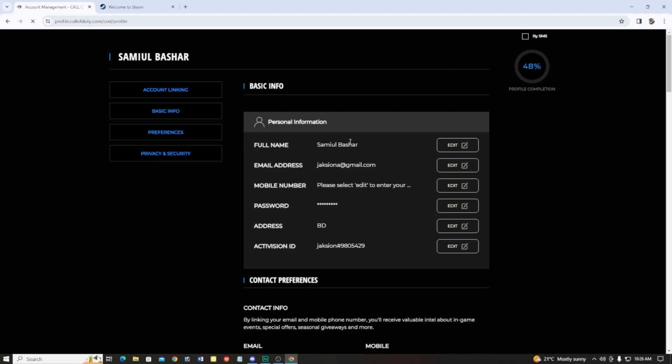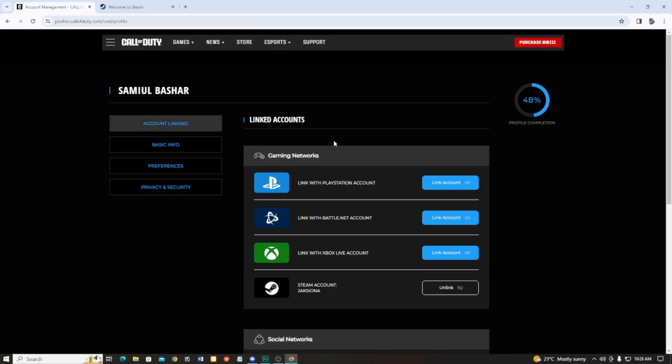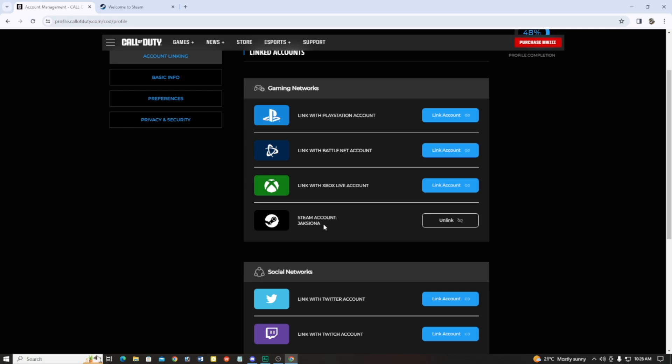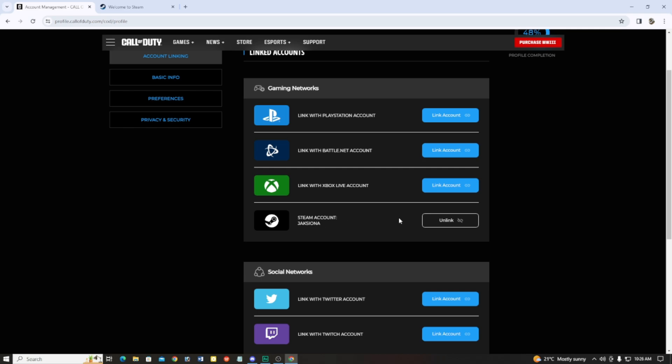You will get this window and here you can see the Steam account is already linked with this Call of Duty account. That's all for today. I hope you guys understand how to link your Steam account with your Call of Duty account. Stay safe, bye bye, take care.